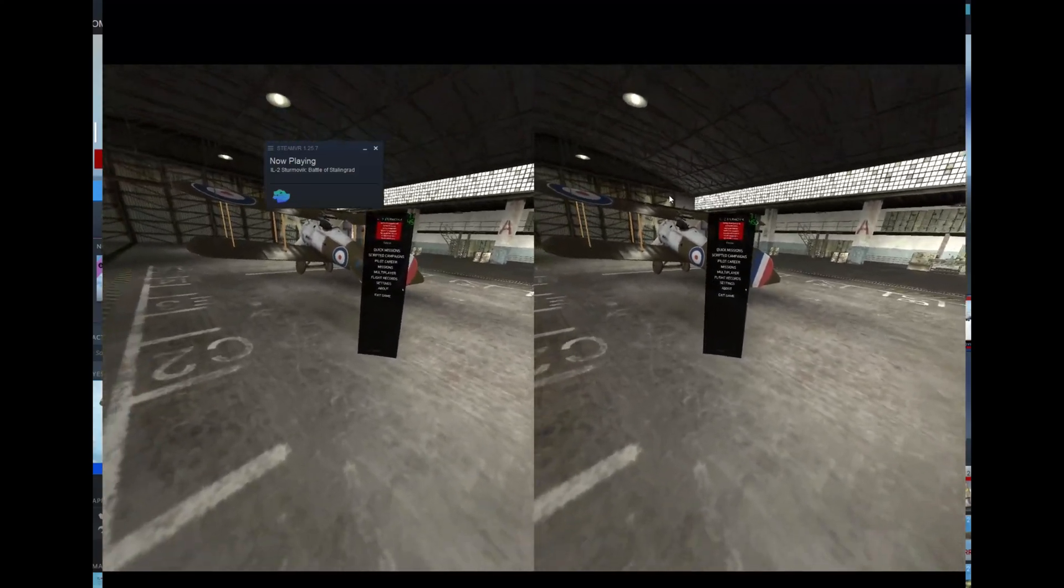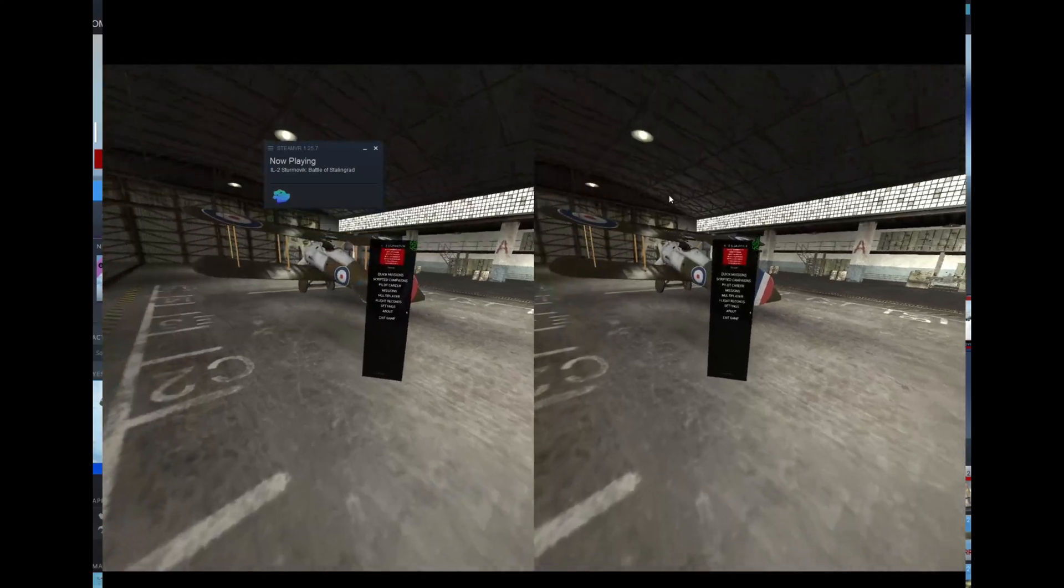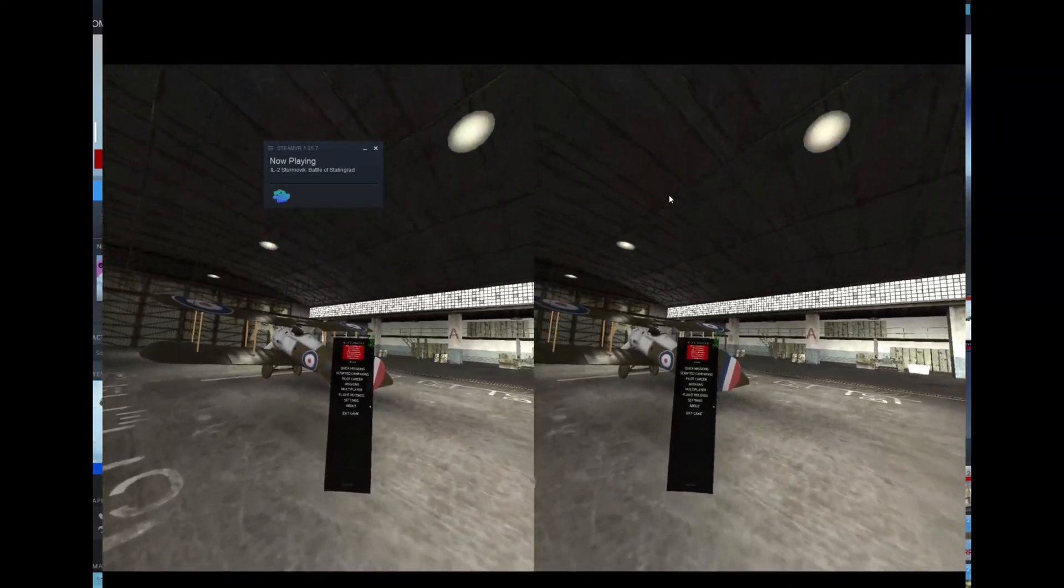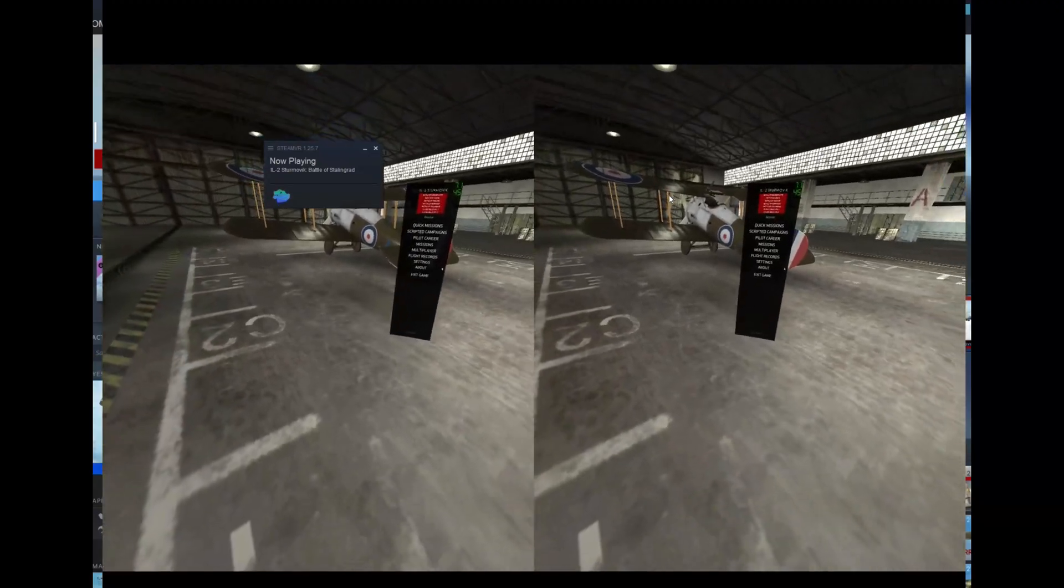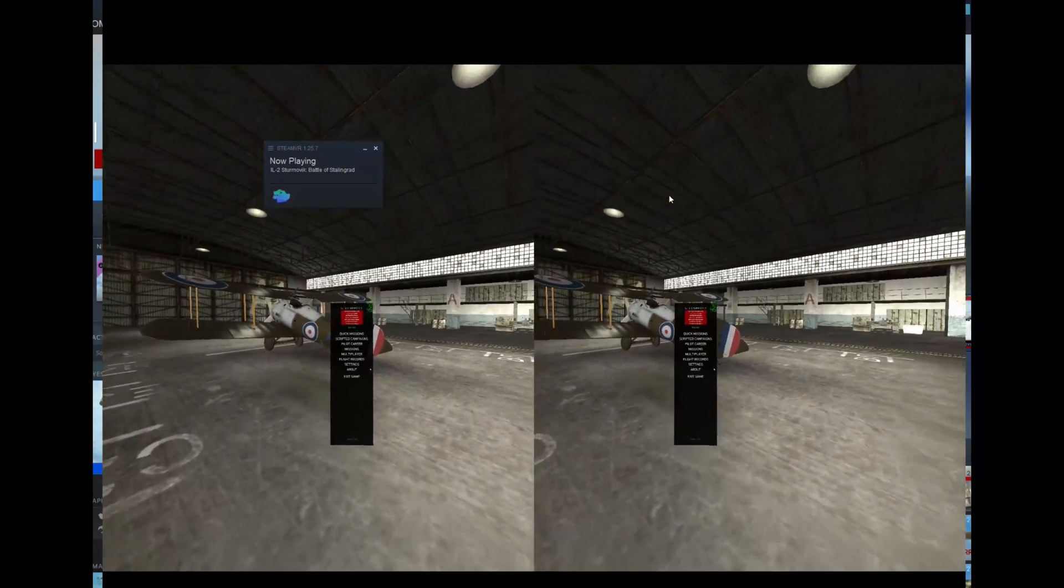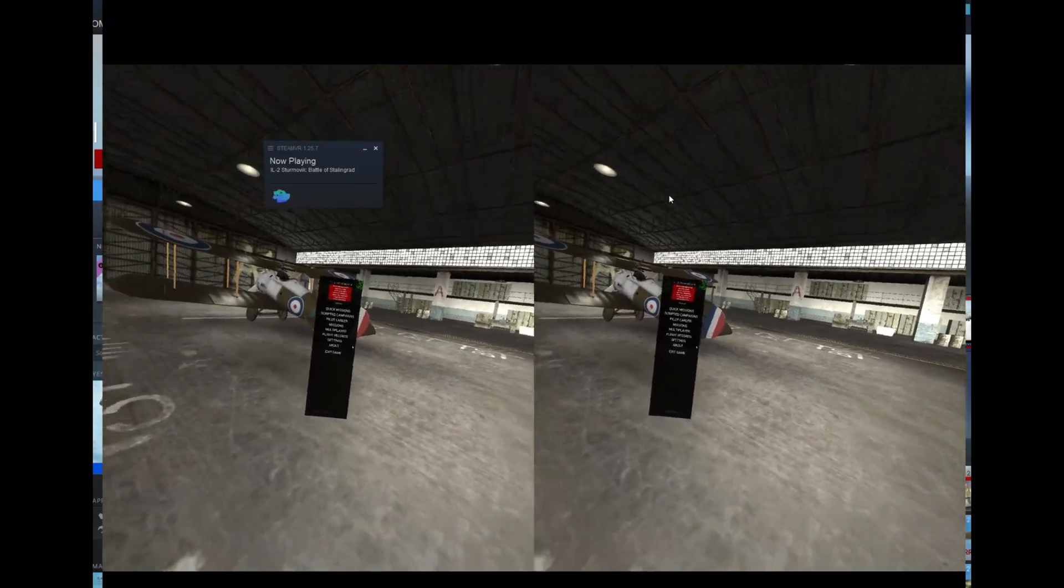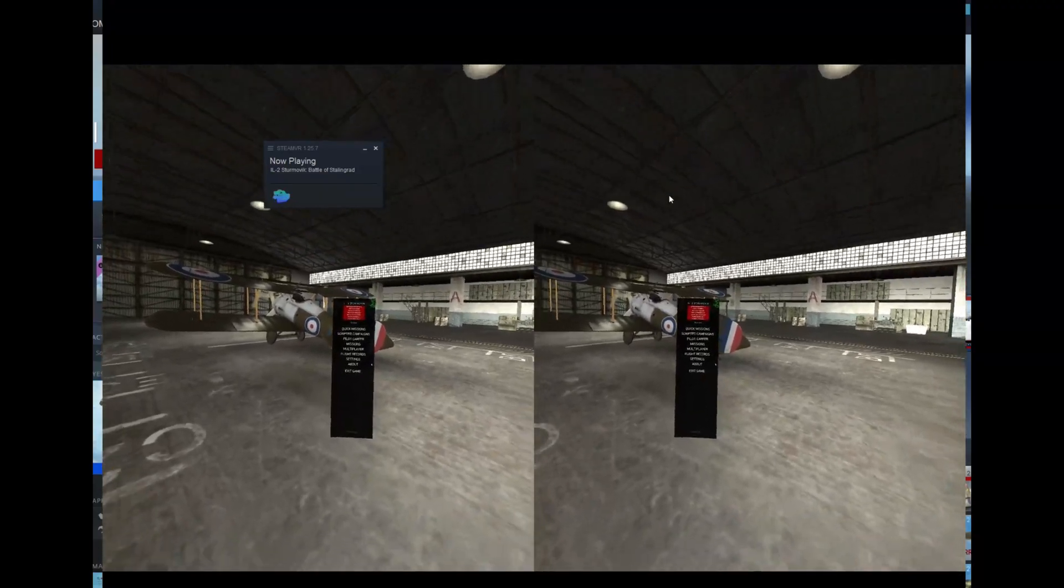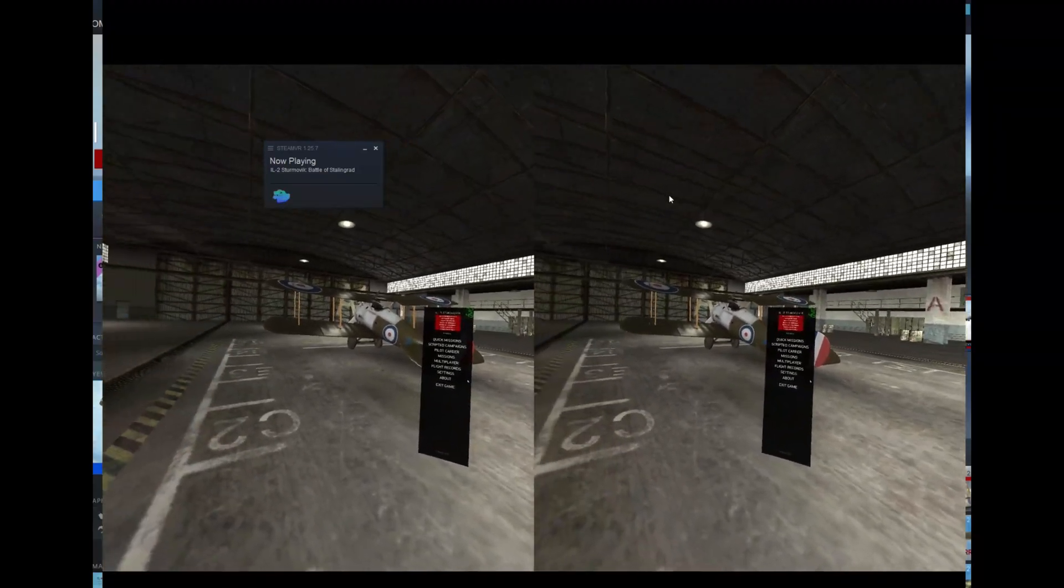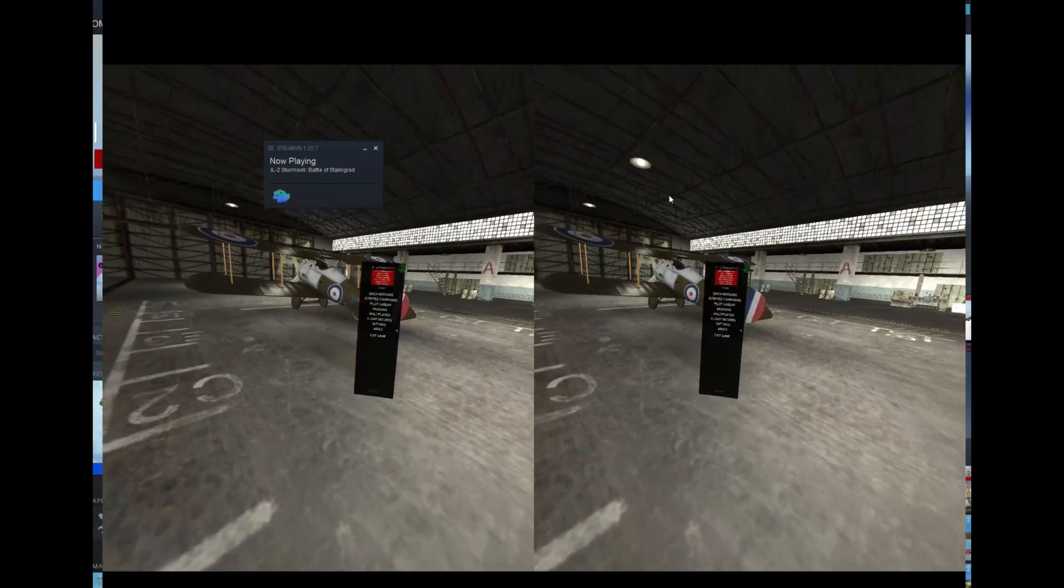I must say I'm completely surprised by how comfortable this headset is. The 8KX is okay, I could play in it for a couple of hours. But this one, even though it's about the same weight or maybe even a little bit heavier, feels much better balanced.